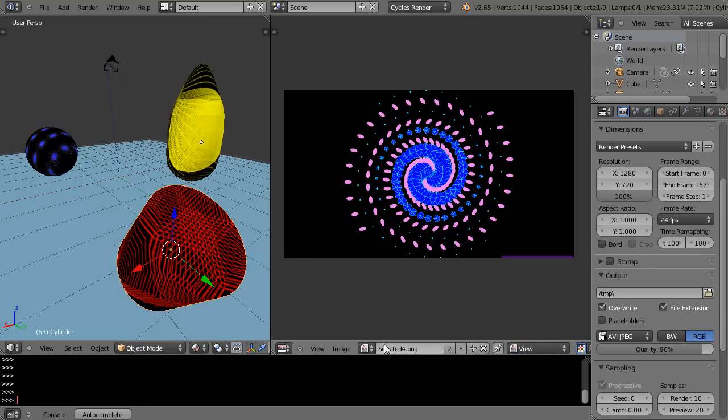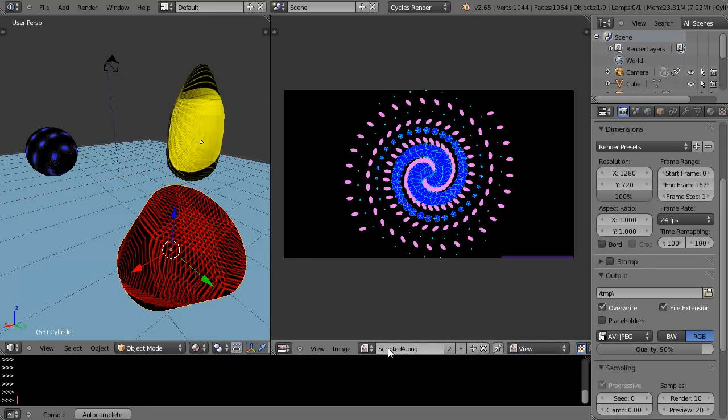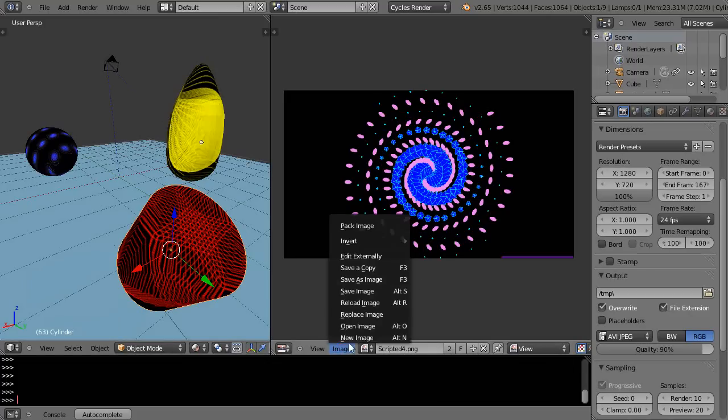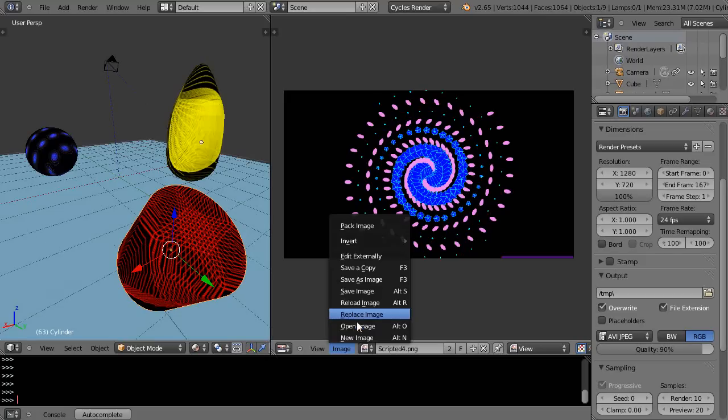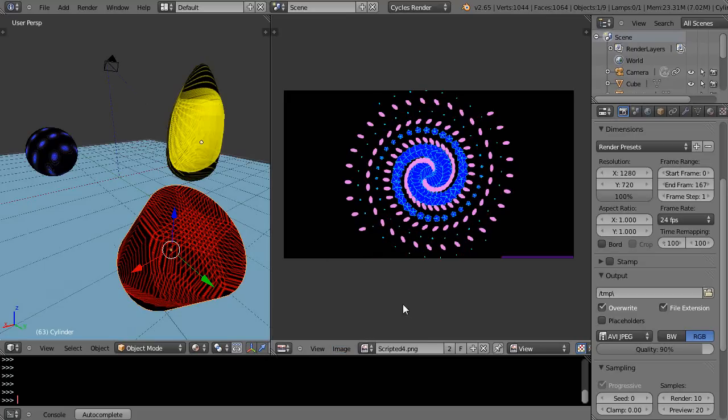But first, let's take a look at this set of menu items right here. See this scripted four? This is this current image right there. This is the selected object. We've been loading images like this, replacing them and opening them in here and opening them within the node editor.